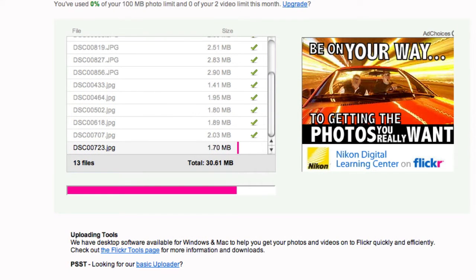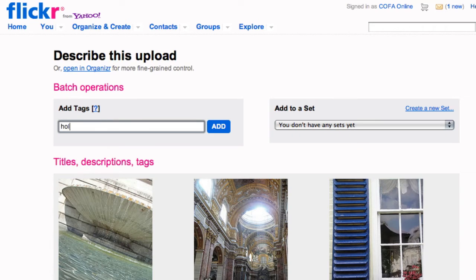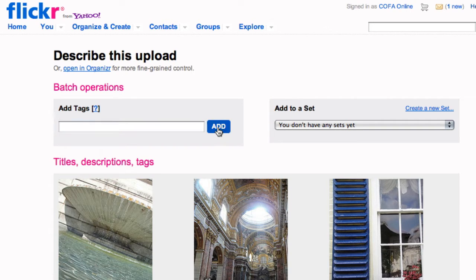Next, you can set up tags, titles and descriptions for your photographs. Tags are simply a collection of words that you can assign to your images that describe the content, actions or location of the images that you're uploading. Tags are used in searches to help other users find your images amongst the thousands or millions of images online.